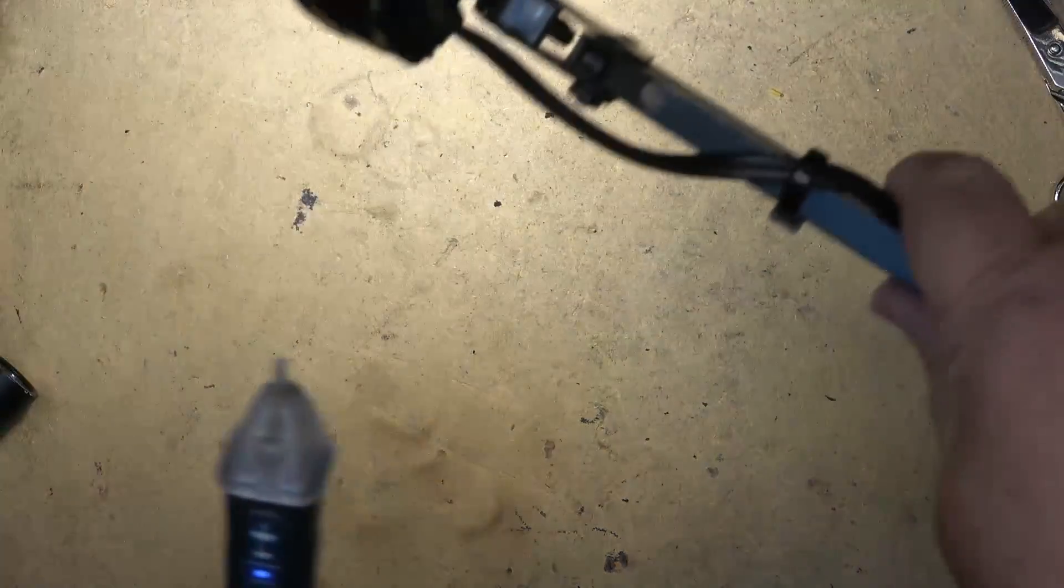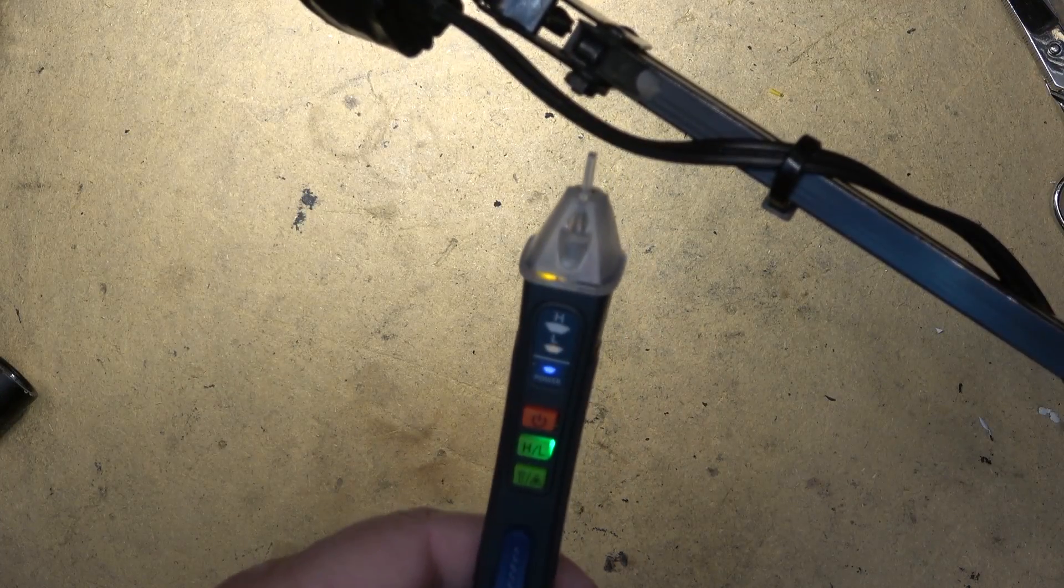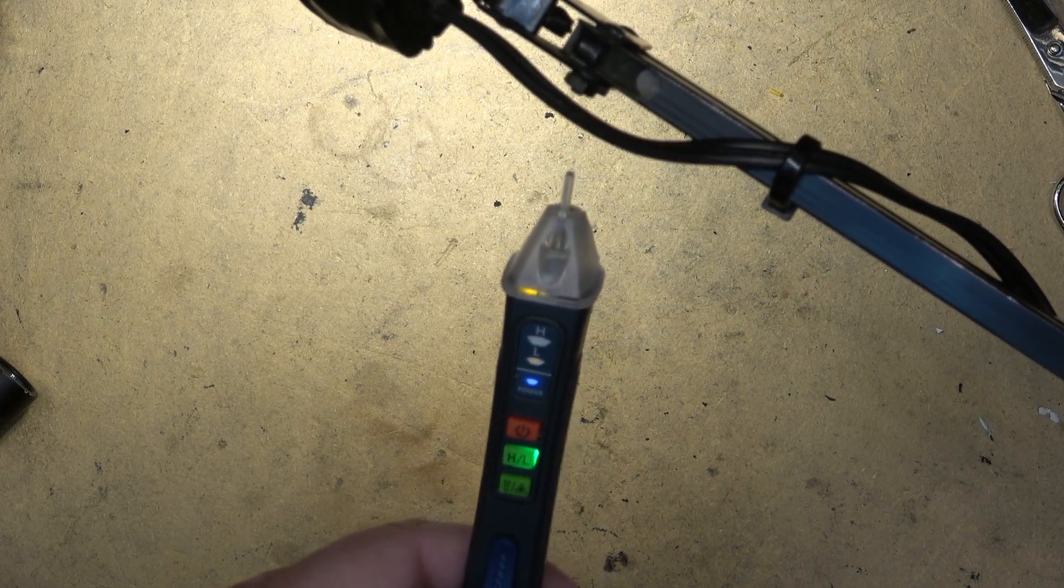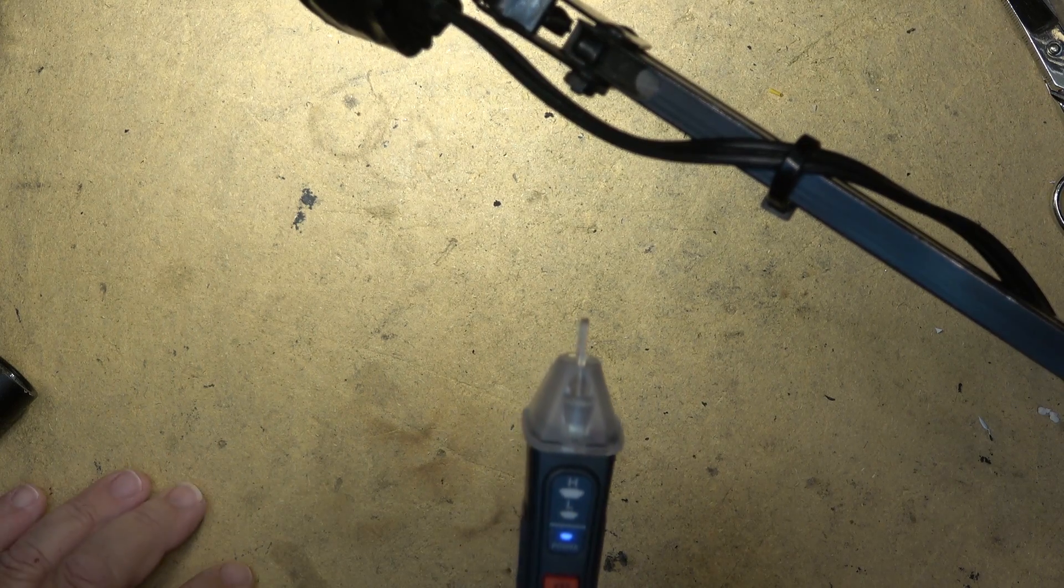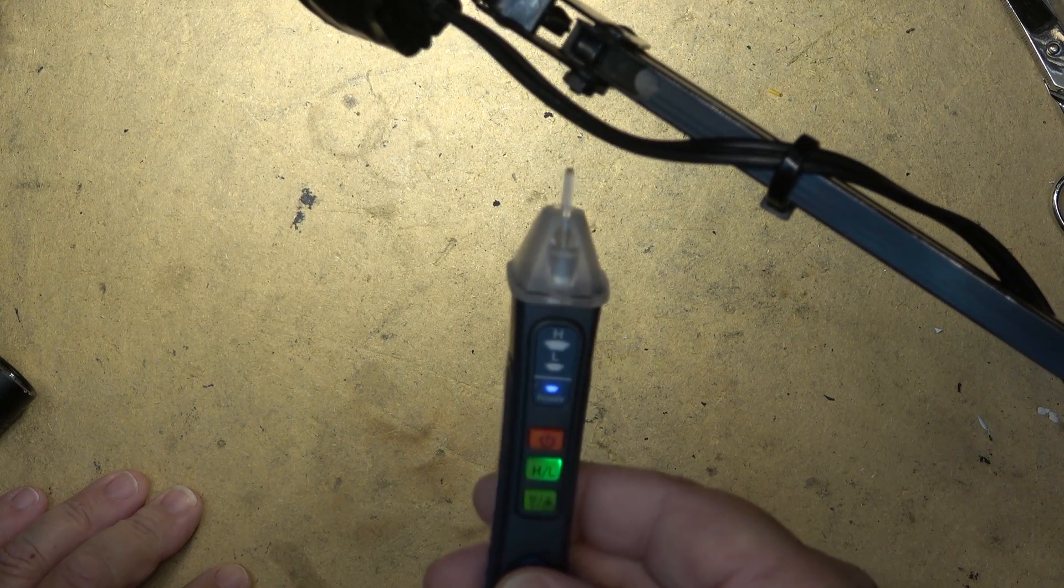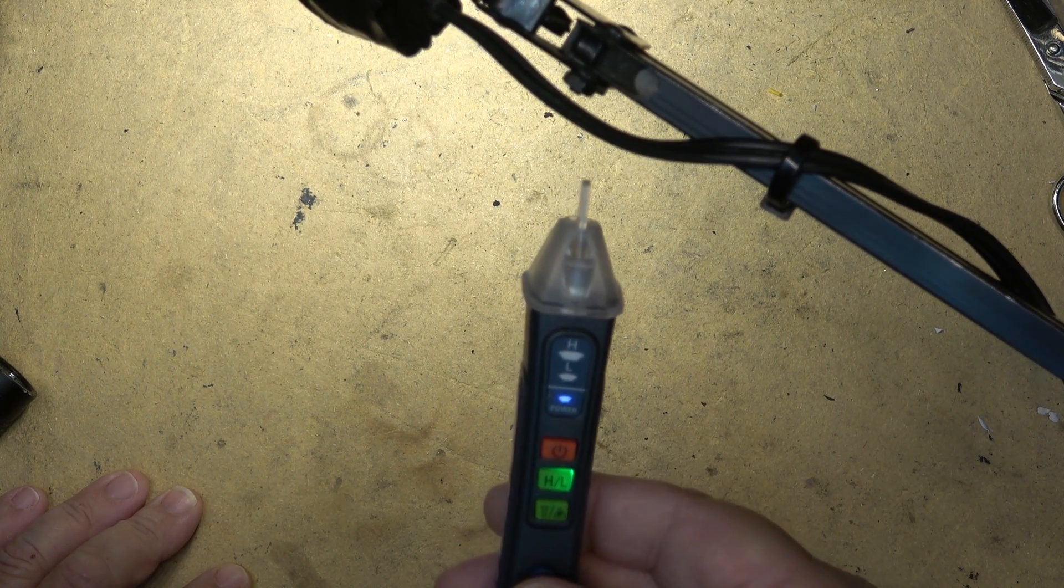If I show you guys, if I bring it over close to the light, it's going to beep to indicate that I'm detecting voltage without making contact.